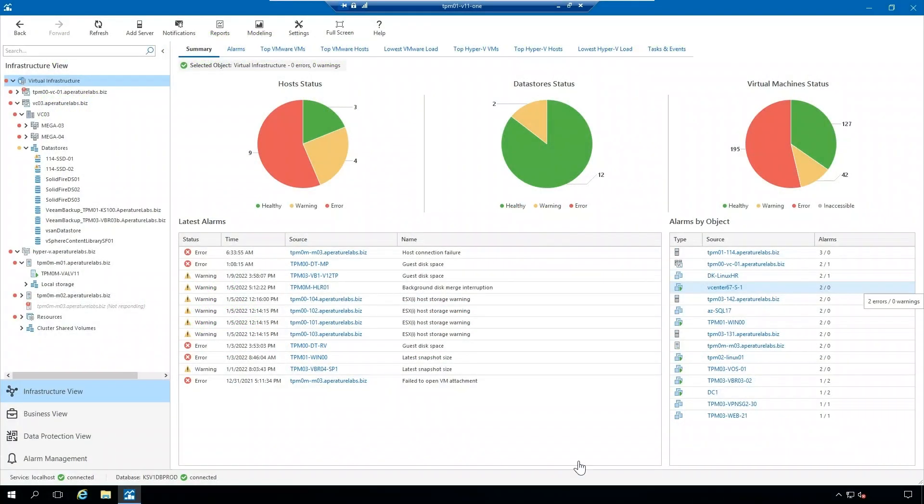We are in the Veeam One client, and as you can see here, we're in the virtual infrastructure view, and those two alarms that I mentioned previously have not been triggered in our virtual environment.